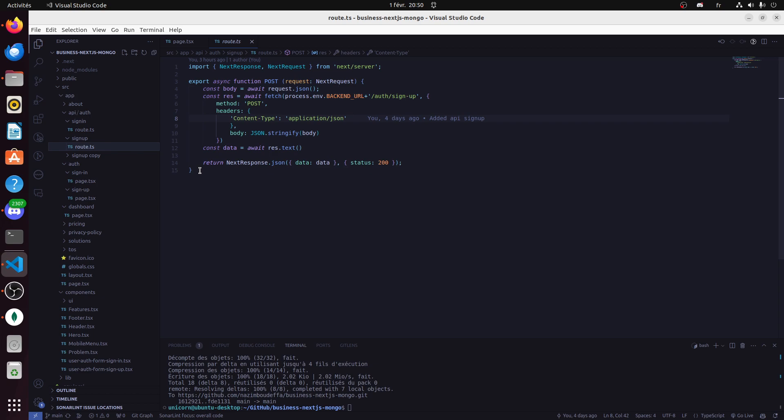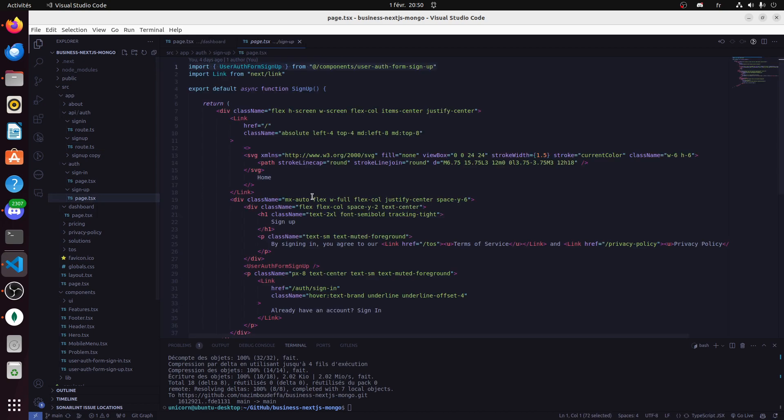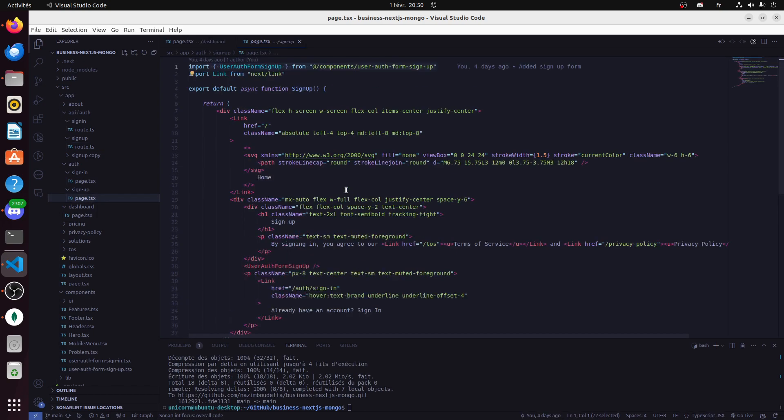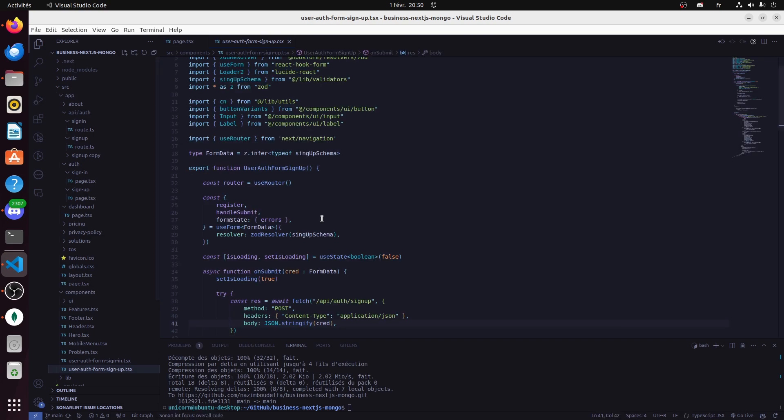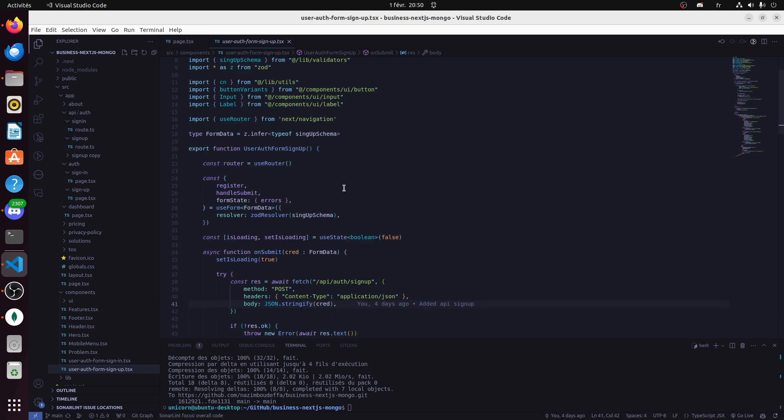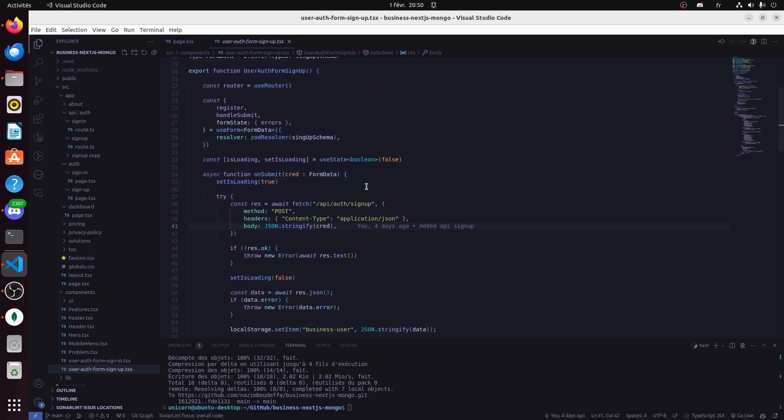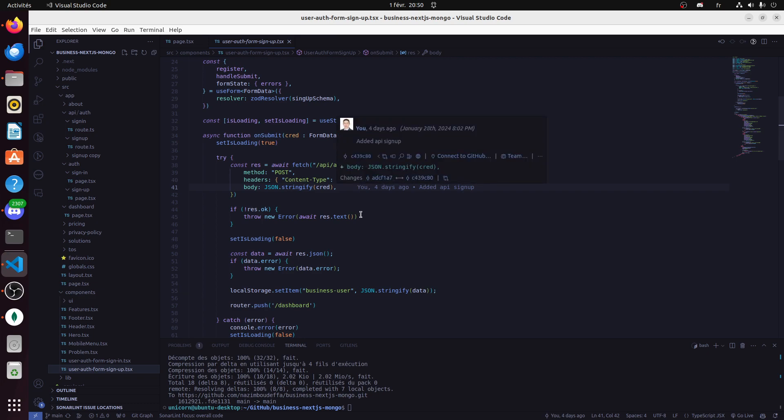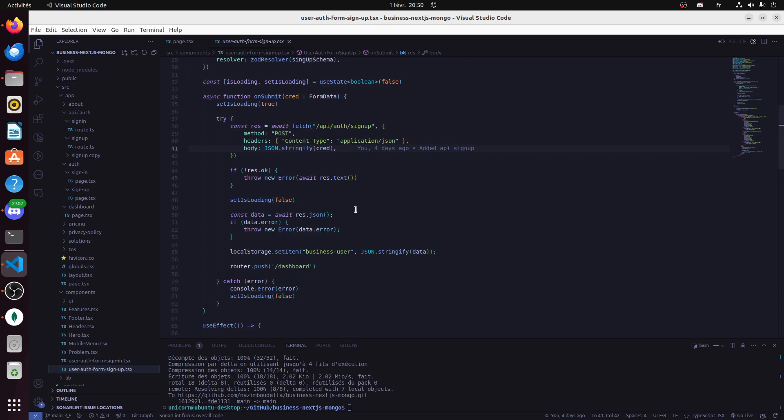The signup process is simple - it's this page with this form. Sign in is exactly the same, but sign up is much easier to understand. It just calls the API we just saw.